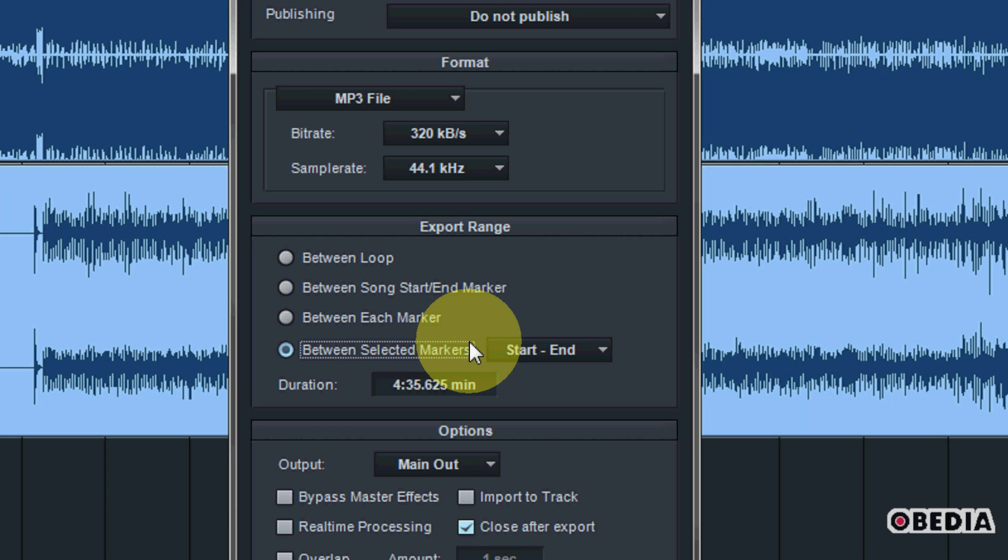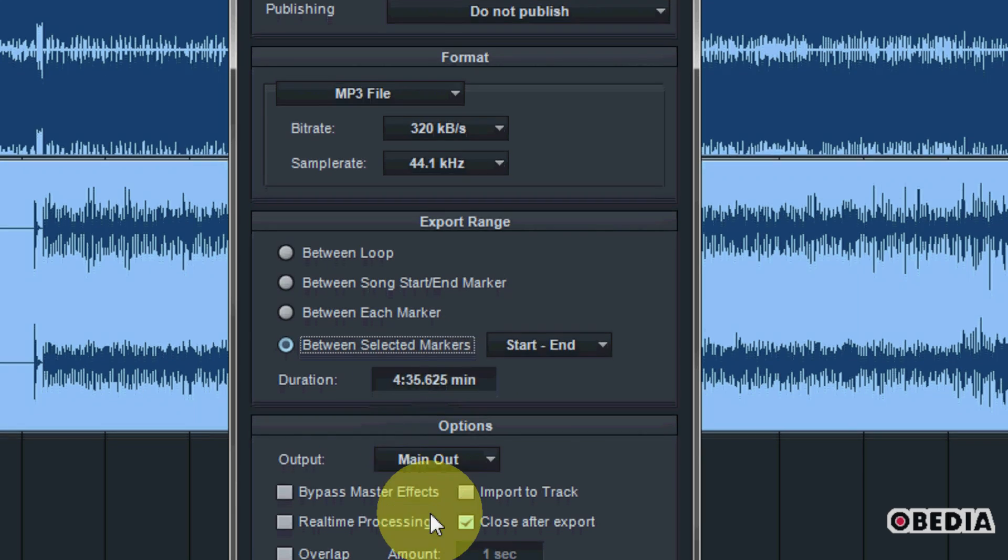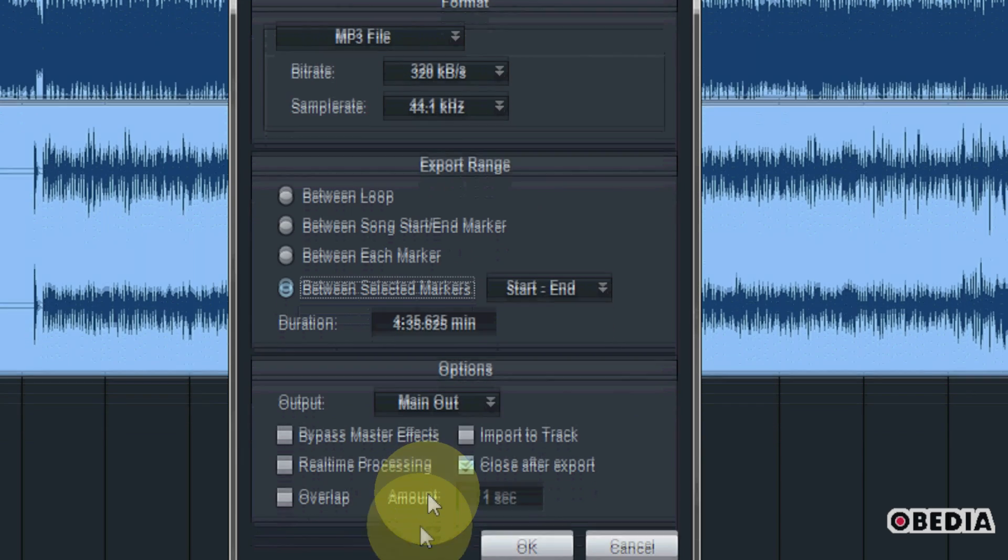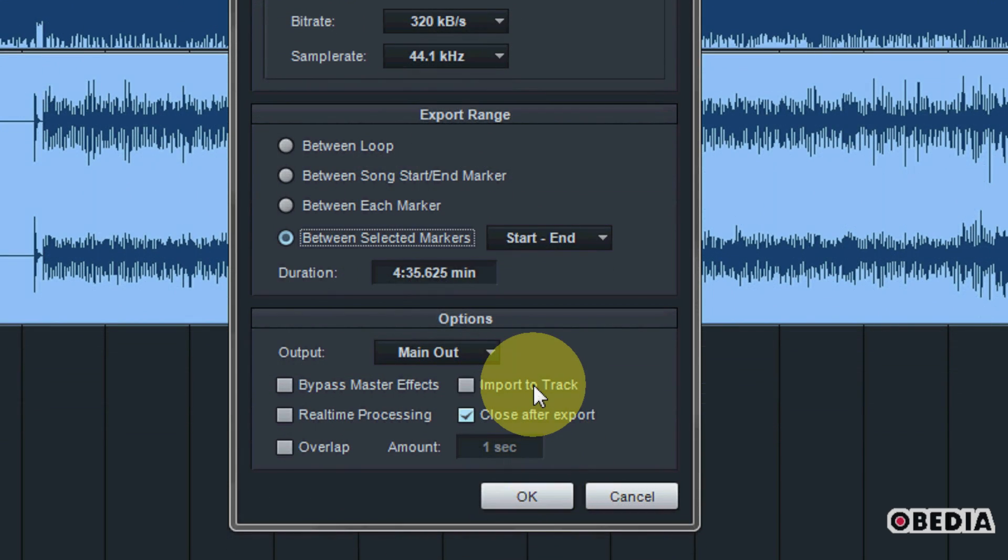So Studio One leans a lot on markers for when you are actually exporting your audio mixdown, and I'll show you guys just a little bit about making use of markers in just a moment.